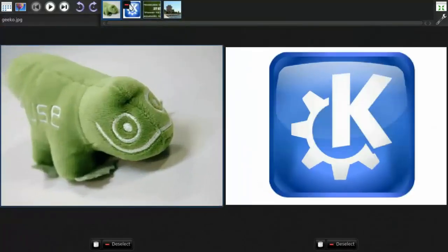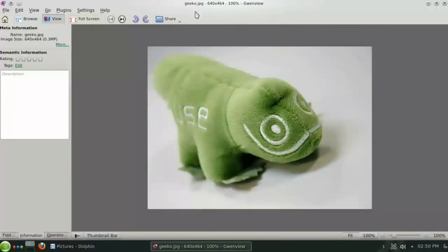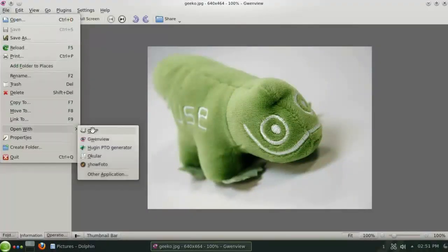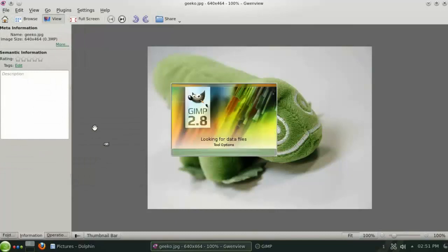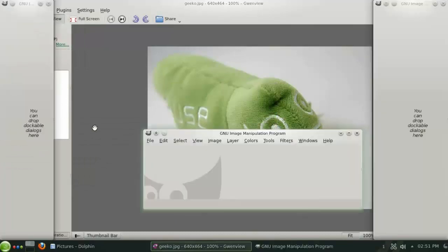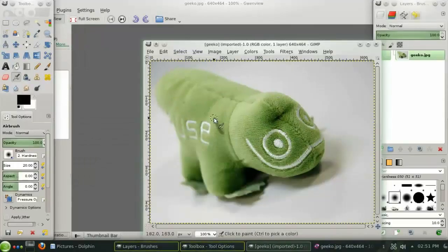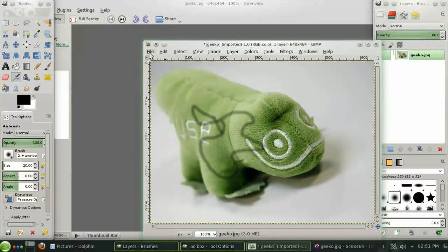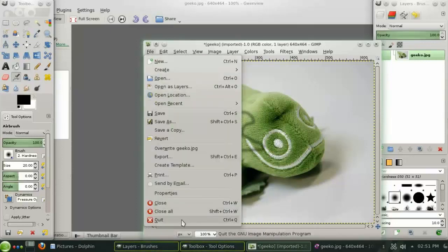If you need to do some more advanced image manipulation, you can quickly open the picture in GIMP, where you will have access to a wide range of advanced filters, layers, and drawing tools.